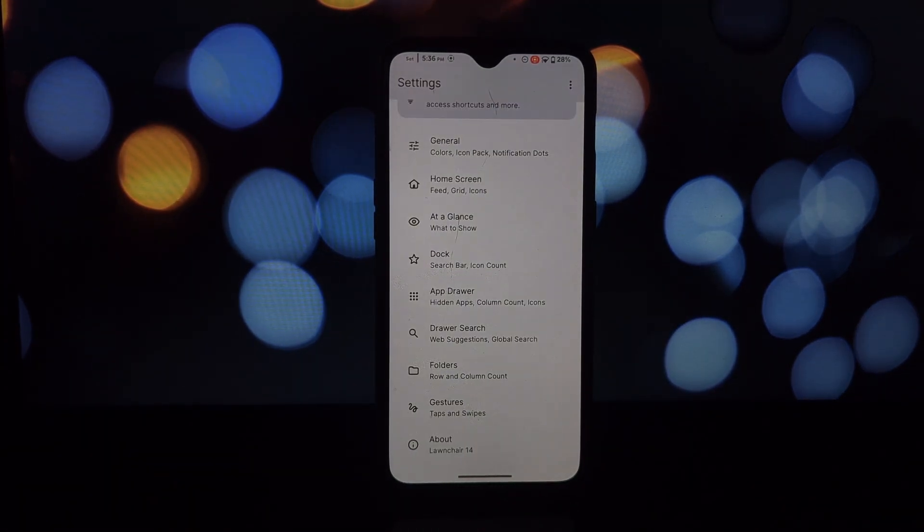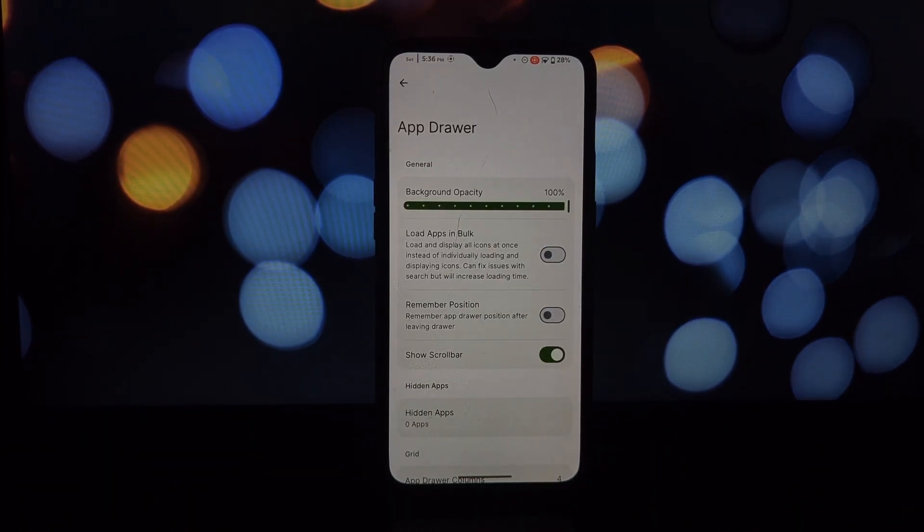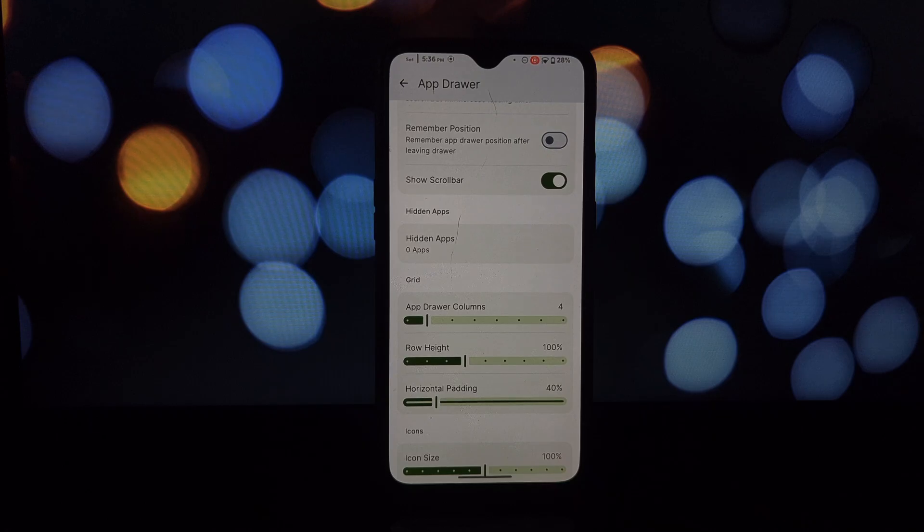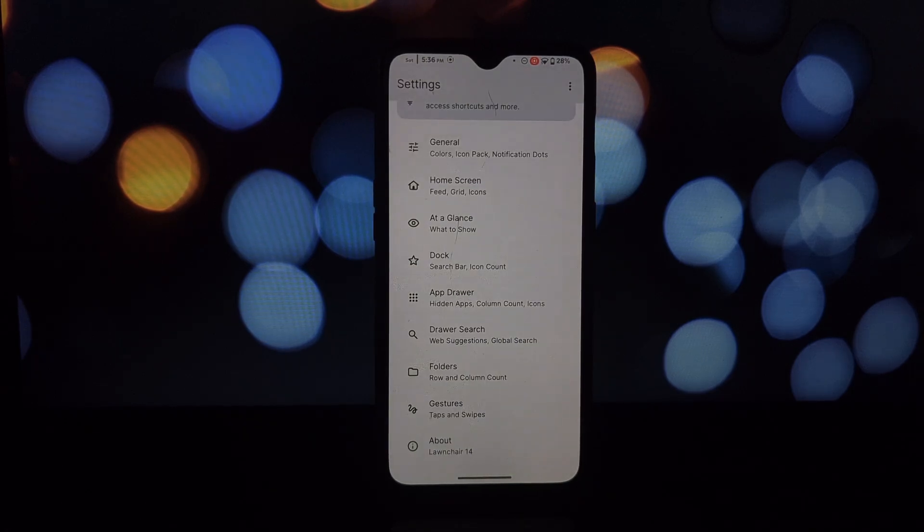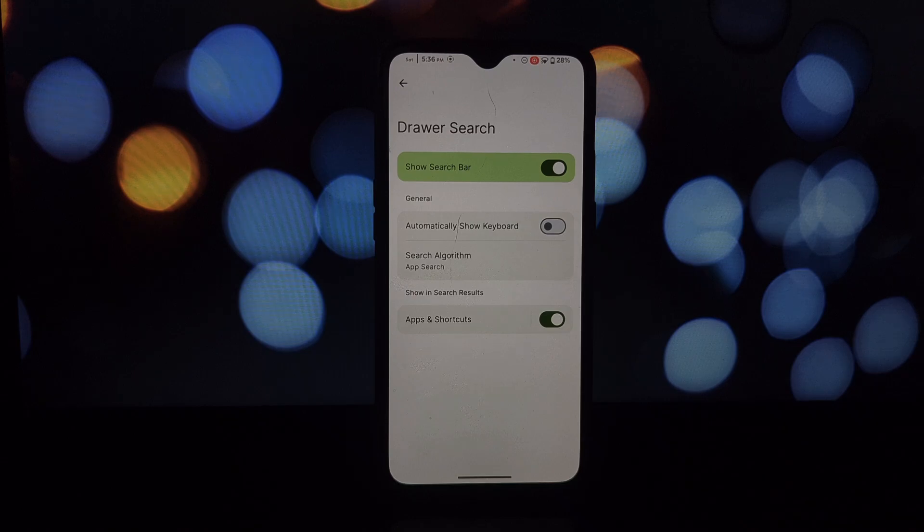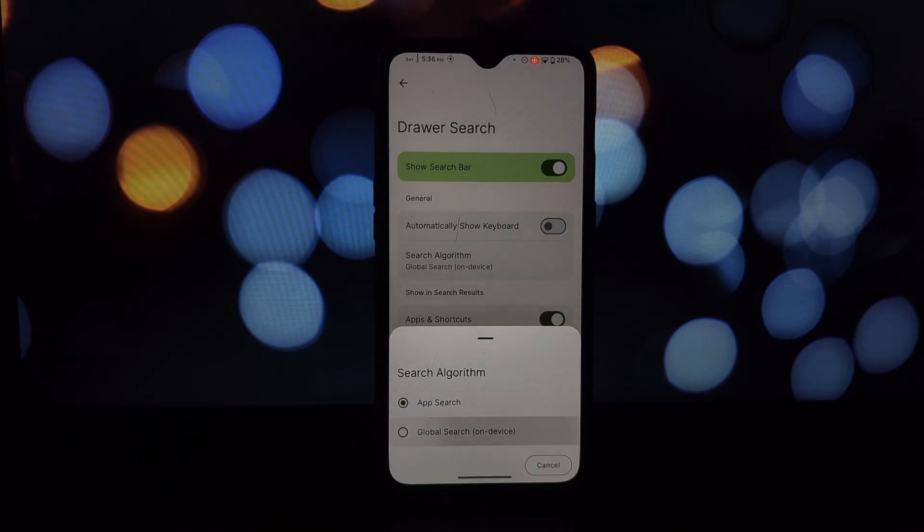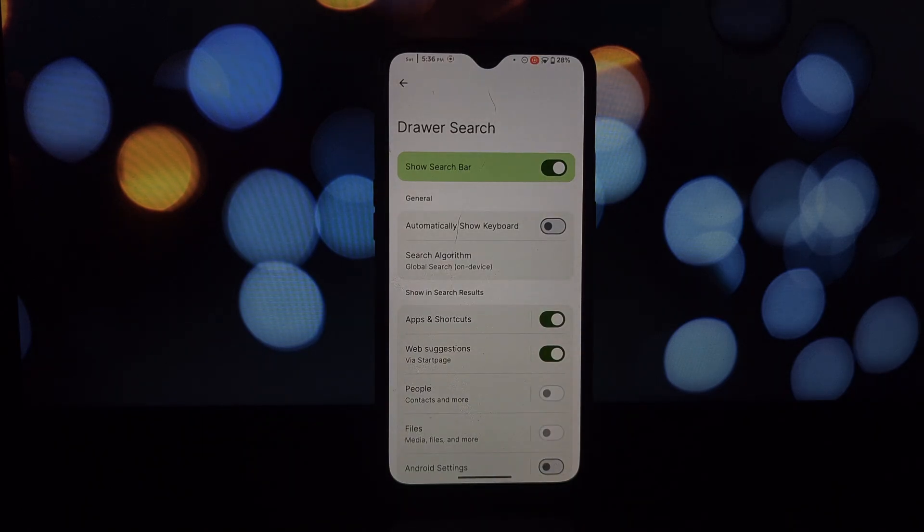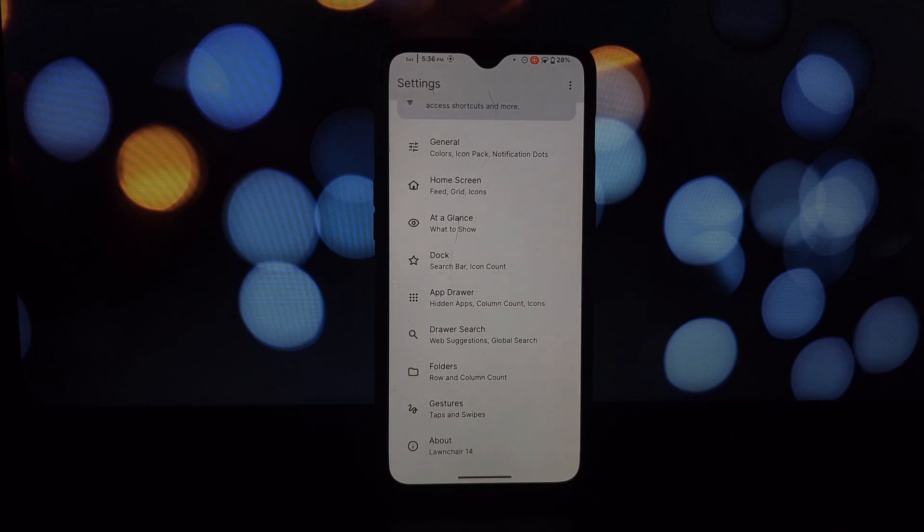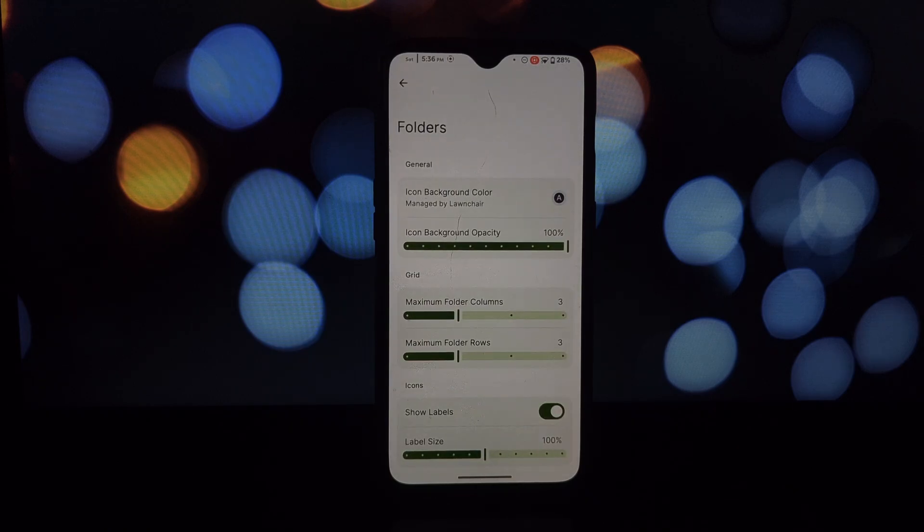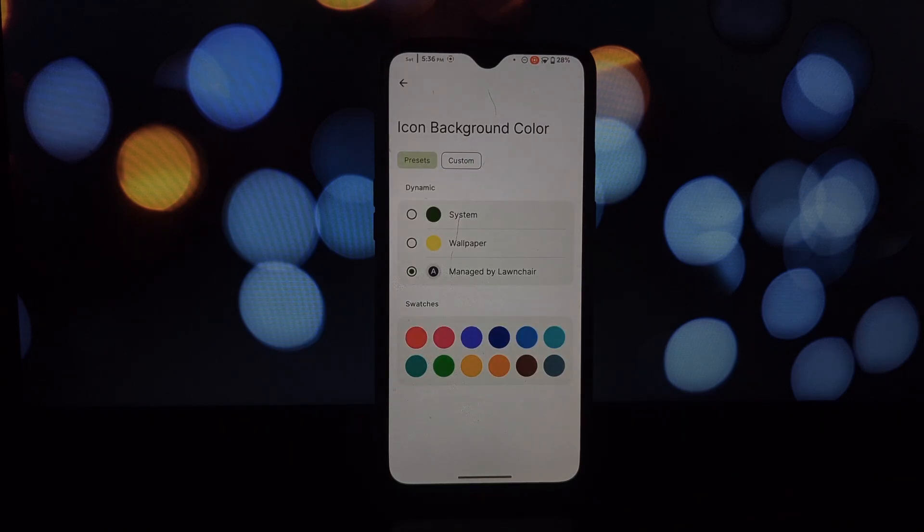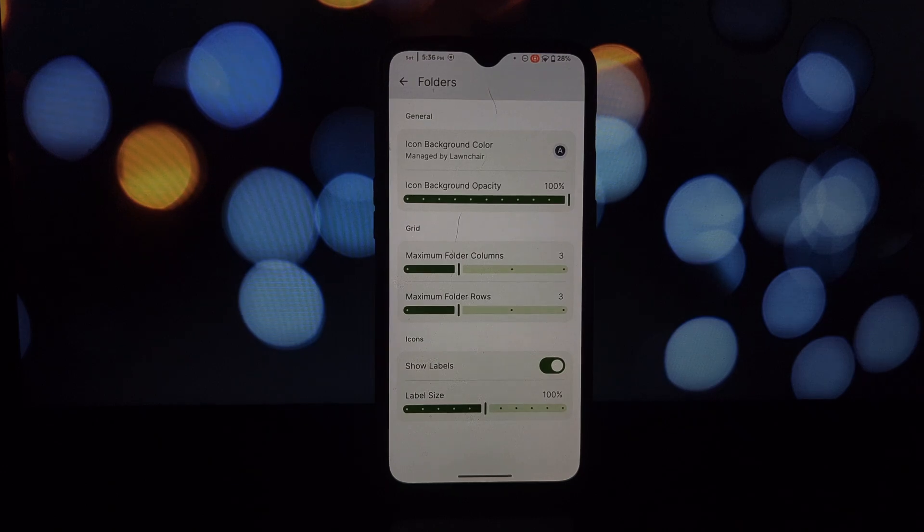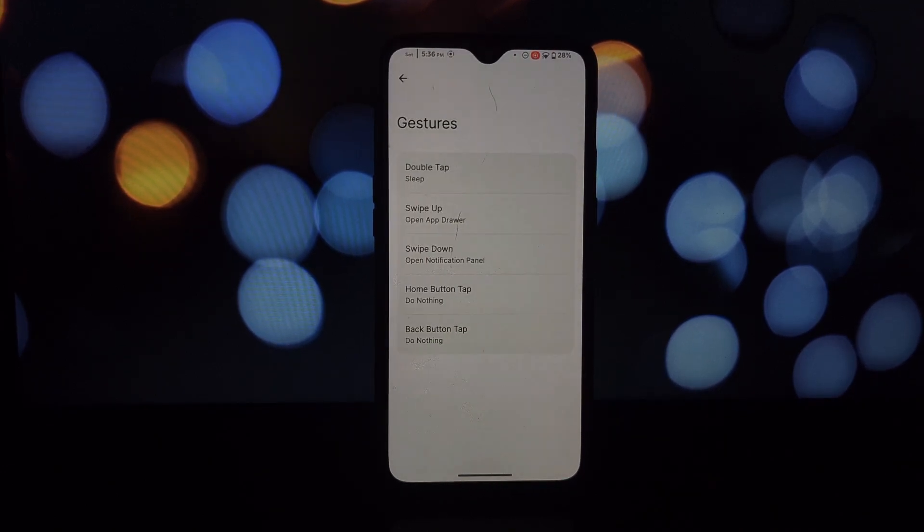Now with mods, Lawnchair truly transforms into a customization powerhouse. Here are just a few examples: change the entire look and feel of Lawnchair with custom themes, from icon shapes to backgrounds. The possibilities are endless.